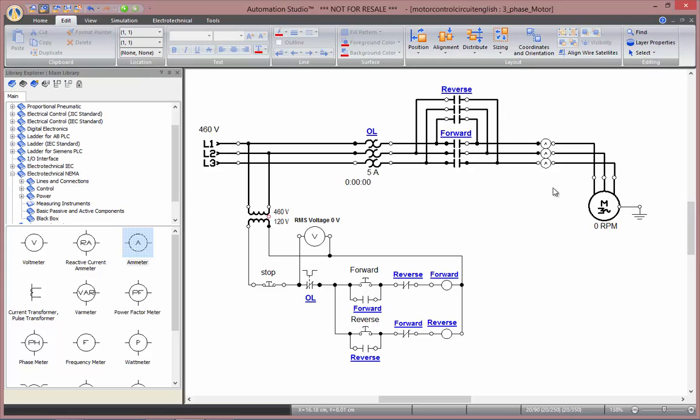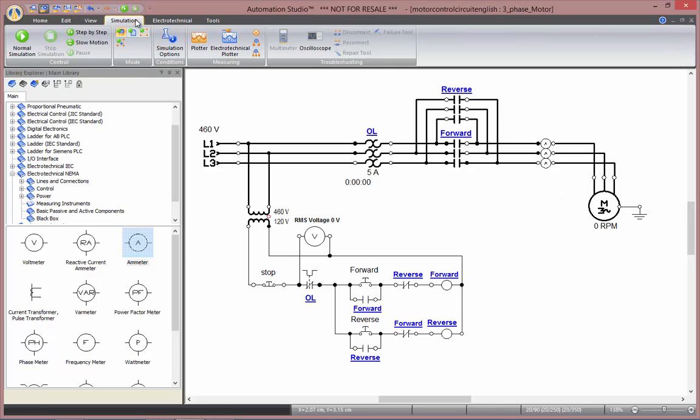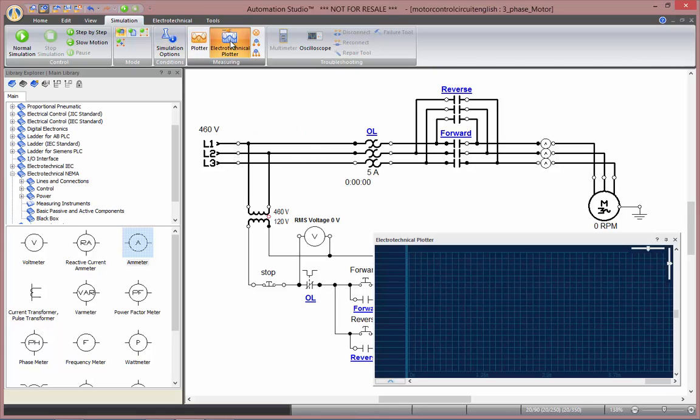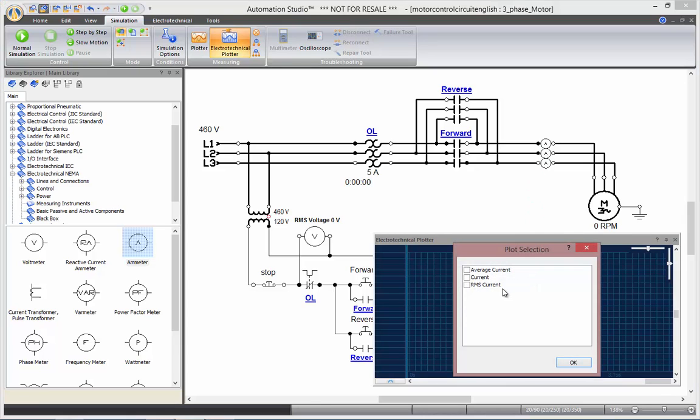Once that's done, I will need the electrotechnical plotter to graph the different values of the current in all of my phases. To do so, let's go back to the simulation tab and open the electrotechnical plotter. Now, I simply drag and drop my components from the schematic onto the plotter and select which variable I want to plot.